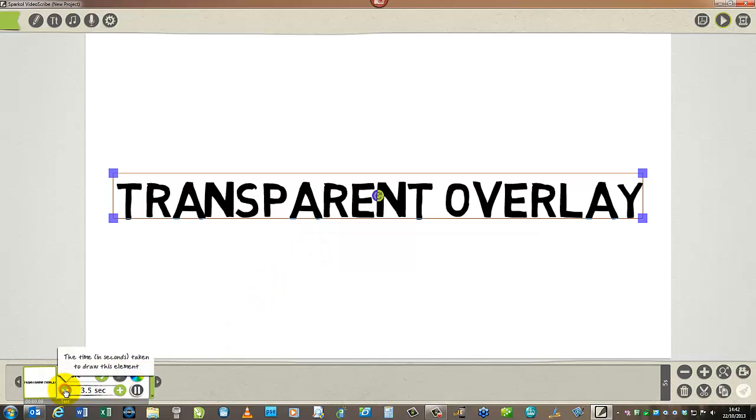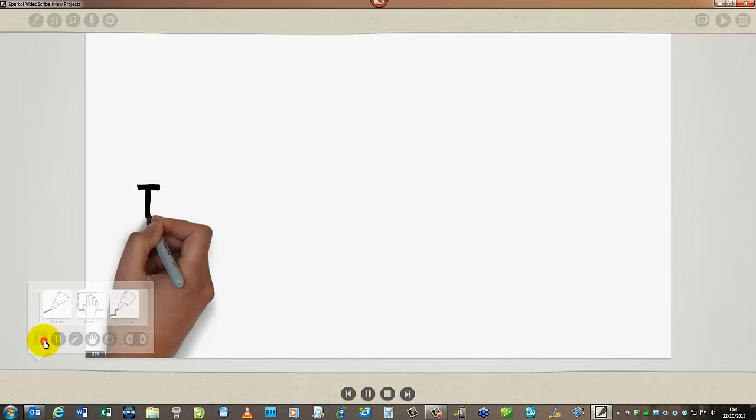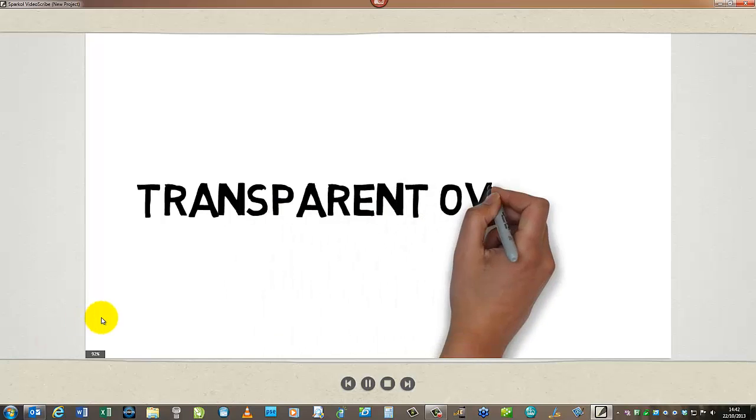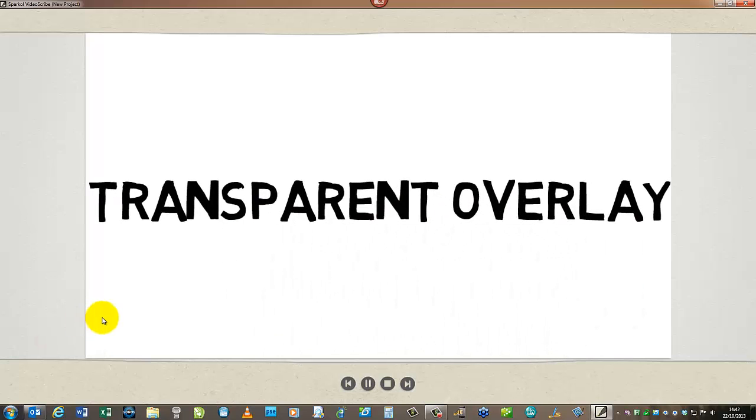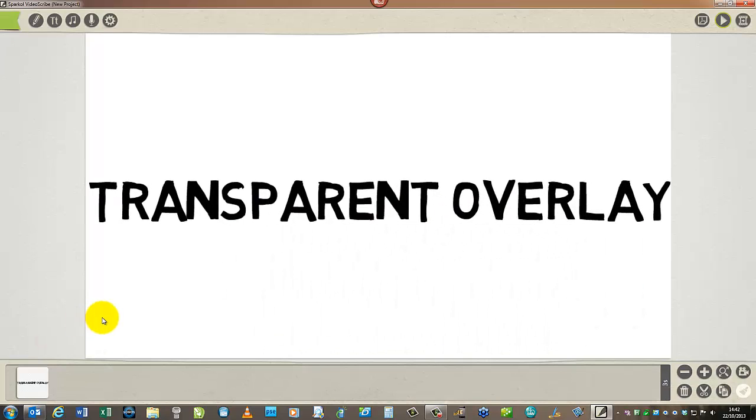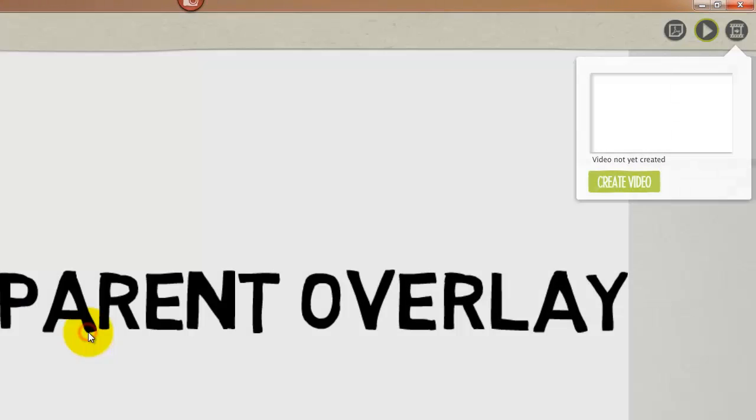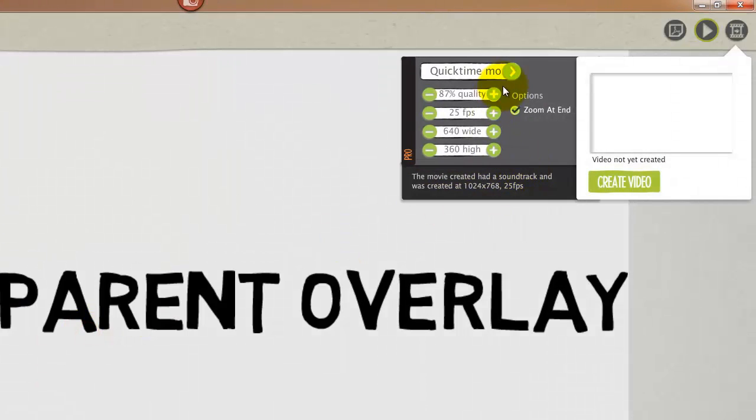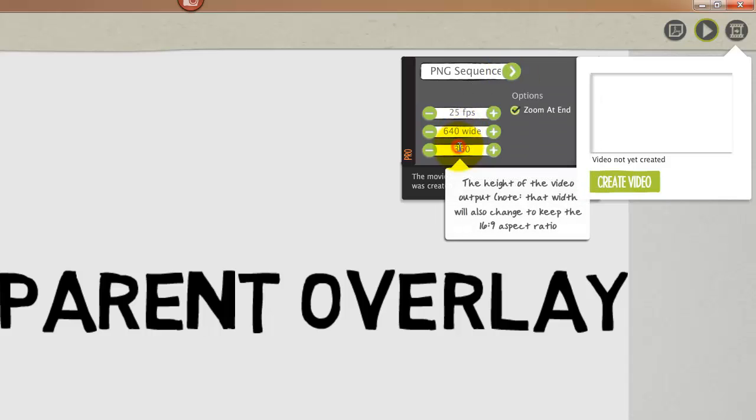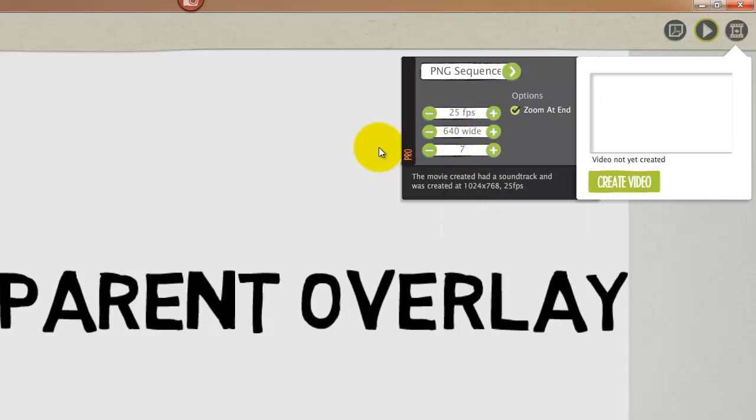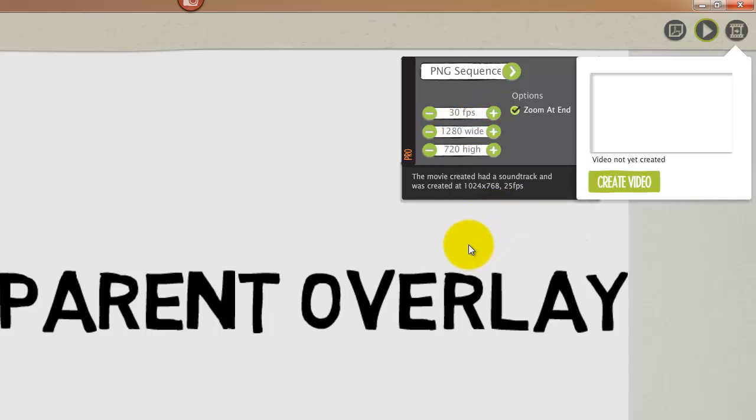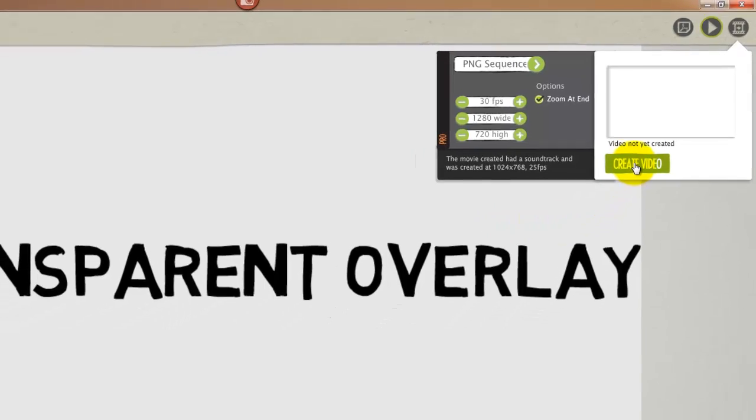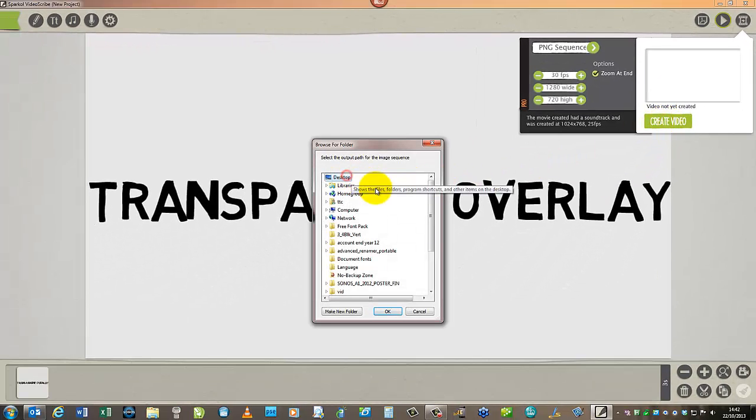So we're going to change the timing slightly. And then when we're happy with that, we can export it by clicking on the video link. Give it a name and then select PNG sequence. And in this case, we're going to export a 720p video, so change the height to 720. And we're going to export it at 30 frames per second because the video that we're going to overlay this on is 30 frames per second. We want these two to match.